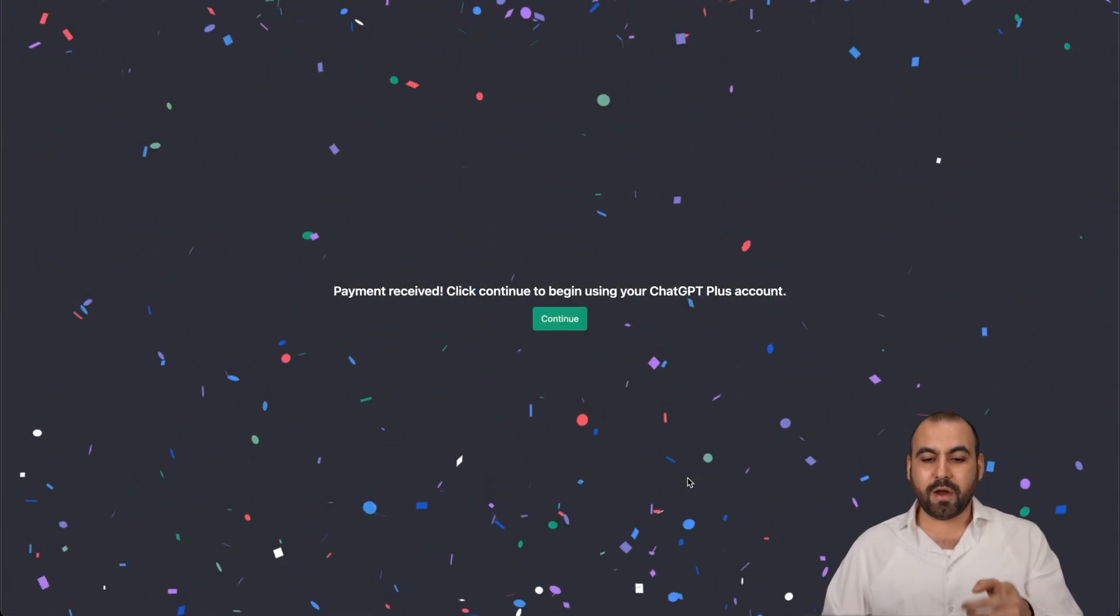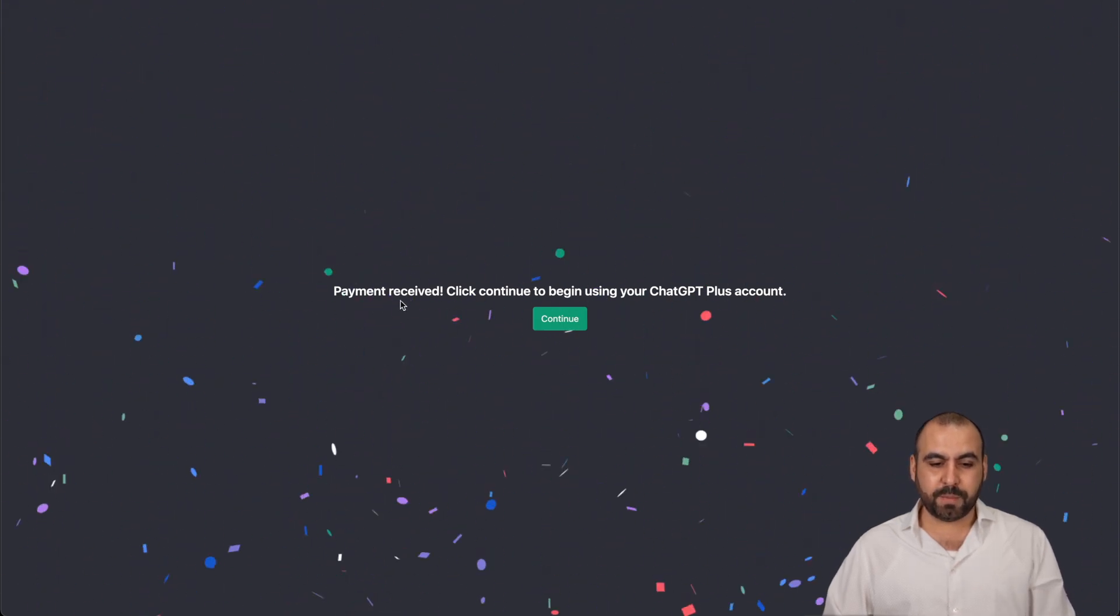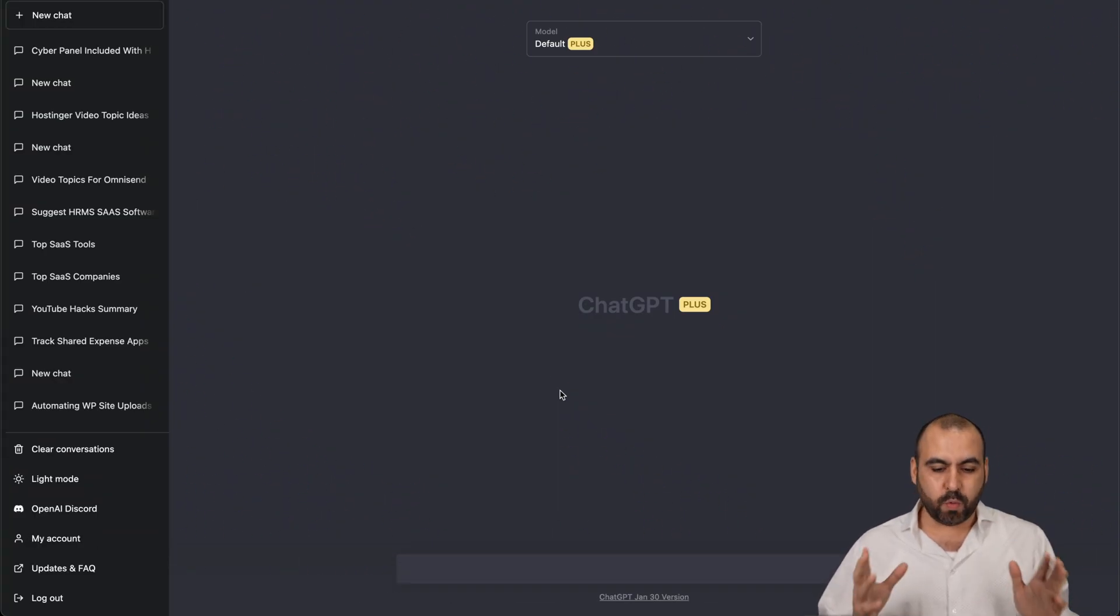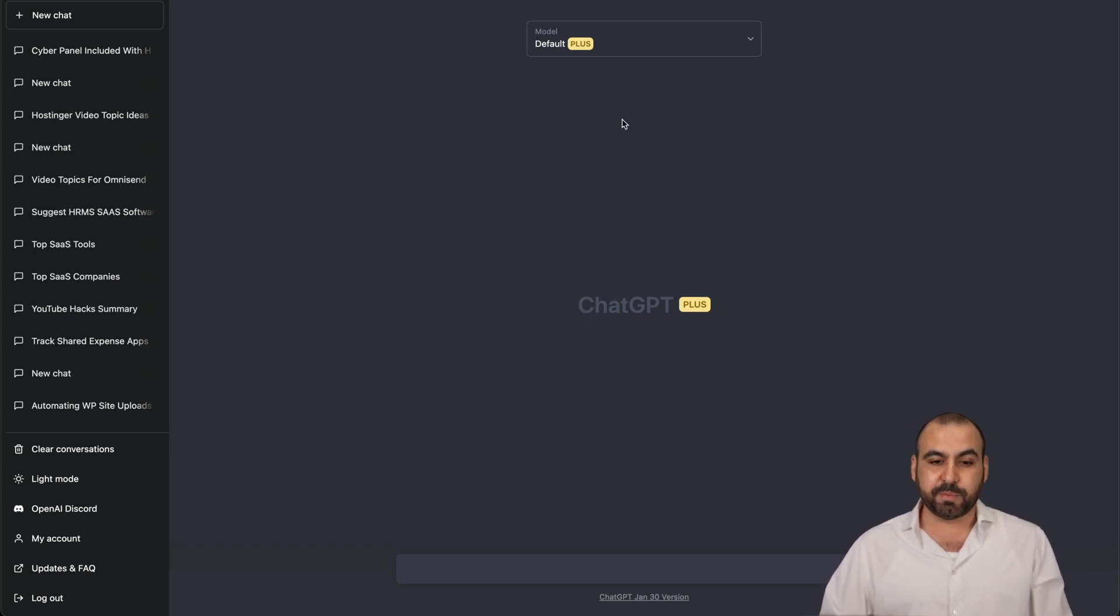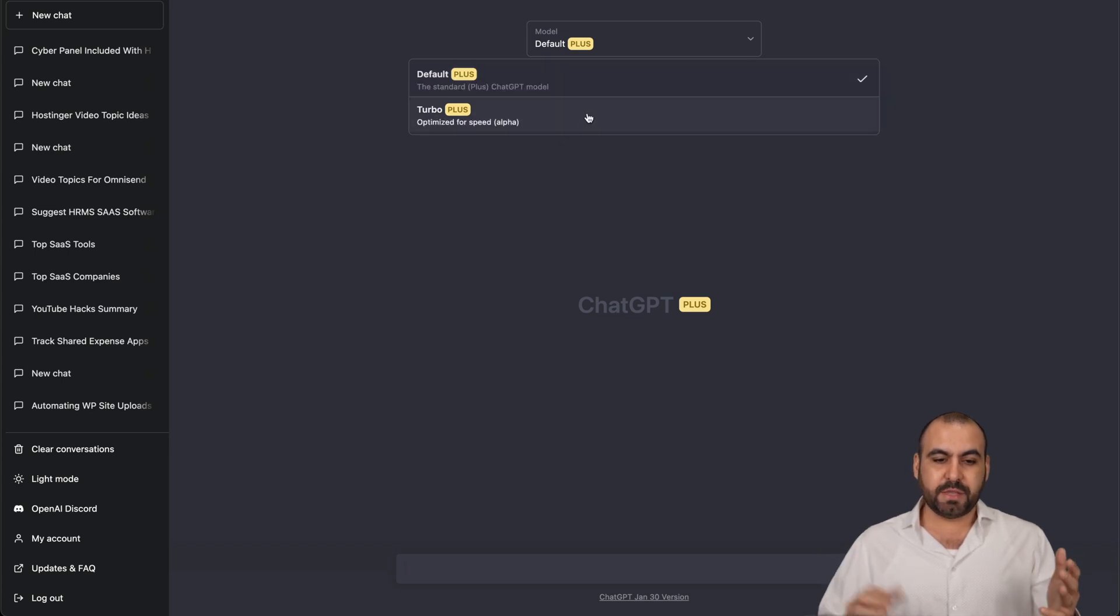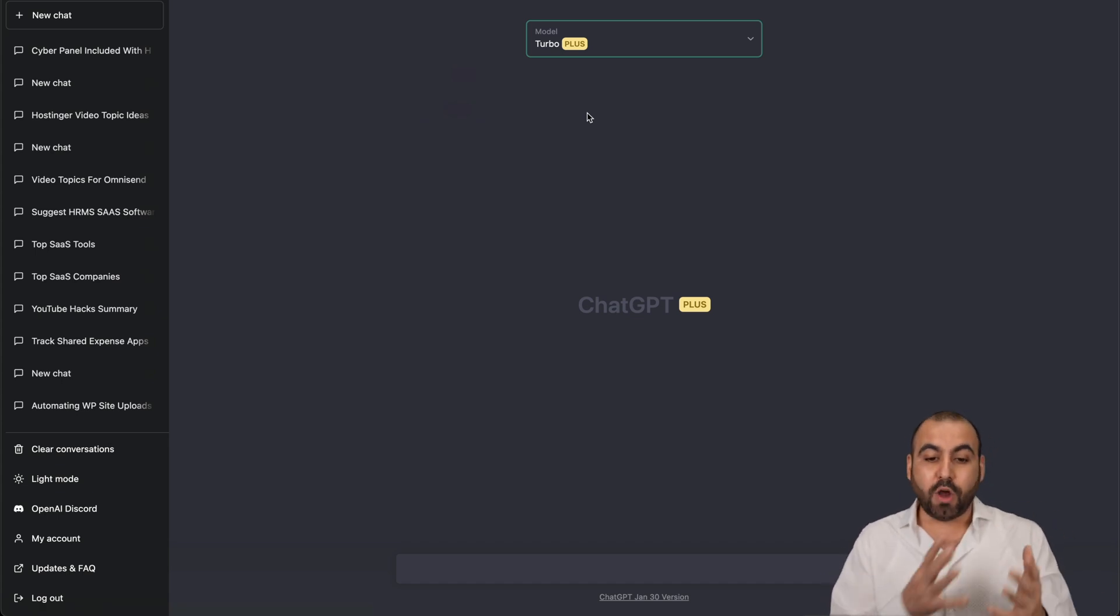Okay, we are now on the ChatGPT Plus account. The payment has been received. Let's go ahead and continue and see what we are going to expect. So now we have a clear message that is ChatGPT Plus and we have the model. We can use the default plus or the Turbo Plus. Obviously, we want to use the latest model. That's why we are paying aside from it being always available.